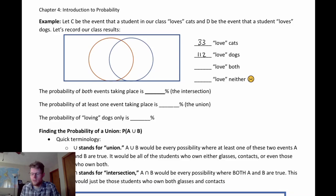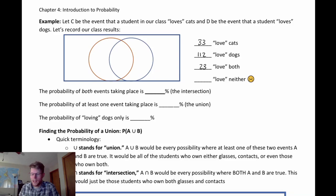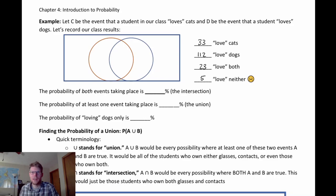I did the same for loving dogs and got a much larger number — 112. Then I asked who would say they love both cats and dogs and got 23. And how many love neither — five people. I myself love cats but wouldn't say I love dogs; I'm okay with them, but cats are more my energy level.